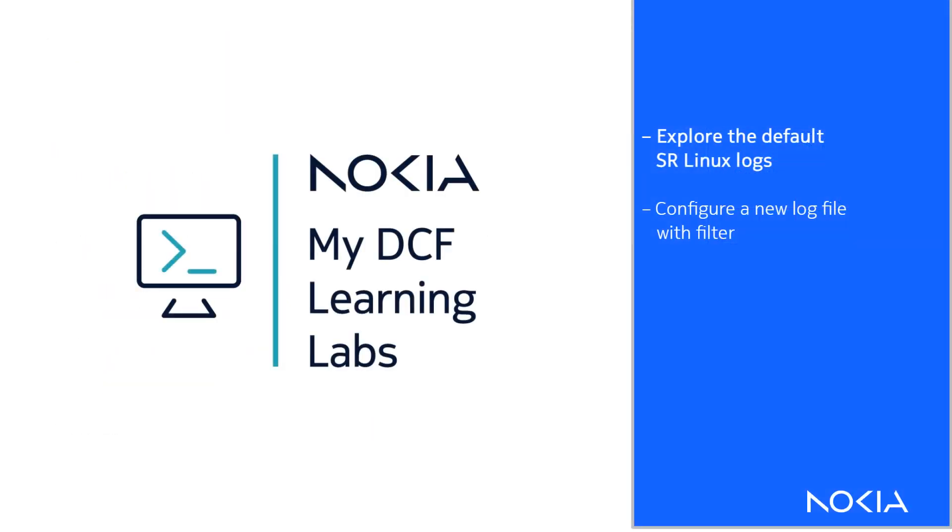Let's now explore some commands on log management. For this demonstration, we're going to use my DCF Learning Labs, a browser-based application that offers this and many other lab exercises in an easy-to-use browser-based solution that gives you everything you need to develop your hands-on skills.